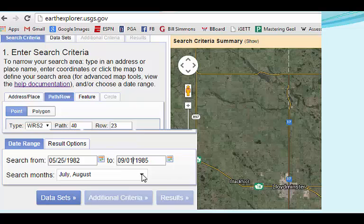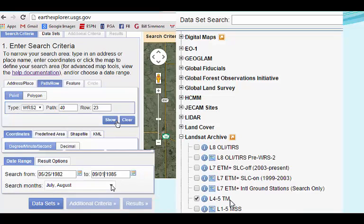Next, click on the Data Sets tab to specify the particular sensor, or satellite, from which you want images. While the Earth Explorer site allows you to explore and download many types of data, here I am only interested in the Landsat image archive, so I have expanded that submenu to see a list of sensor options. I've selected the Landsat 4 and 5 Thematic Mapper, since I know that for the early 1980s that's the only option. Then click on Results, and the site will process the request.